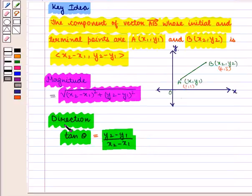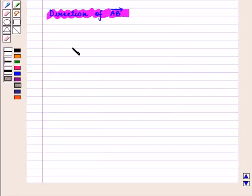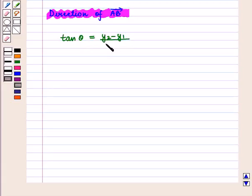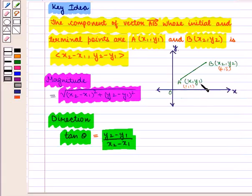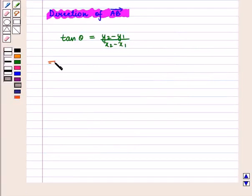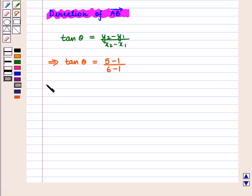From the key idea, we know that the direction is given by tan(theta) equals (y2 minus y1) upon (x2 minus x1). The coordinates of the initial point and terminal point are given, so we substitute these values in the formula. This gives tan(theta) equals (5 minus 1) upon (6 minus 1), which implies tan(theta) equals 4 by 5.